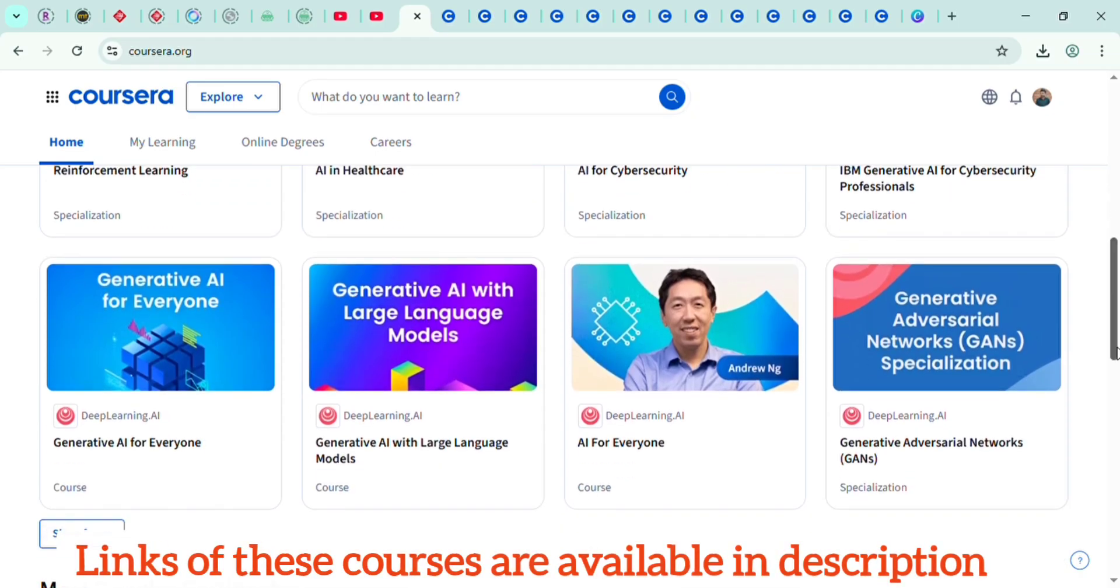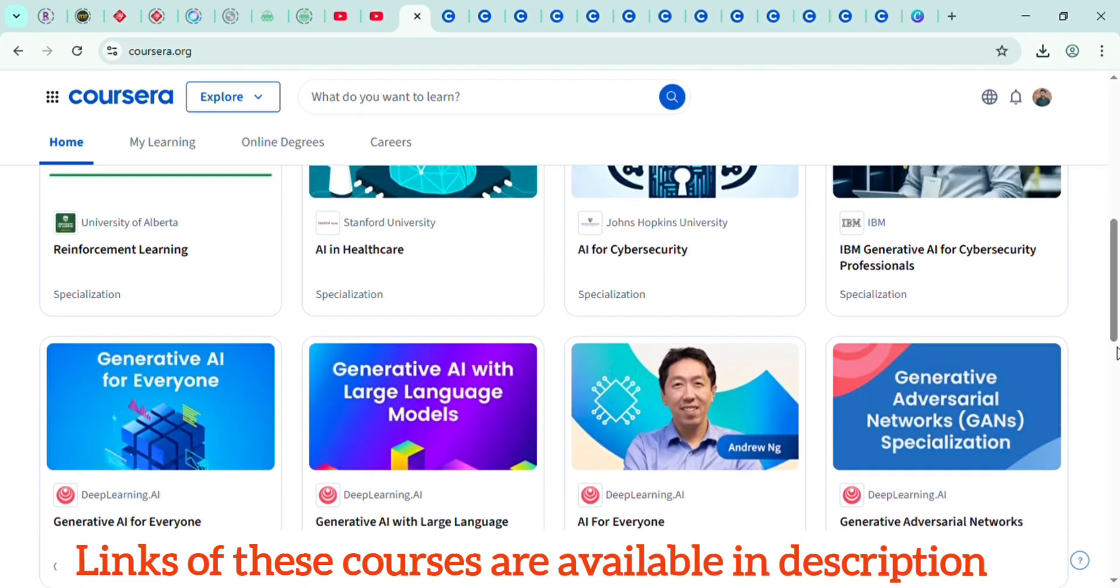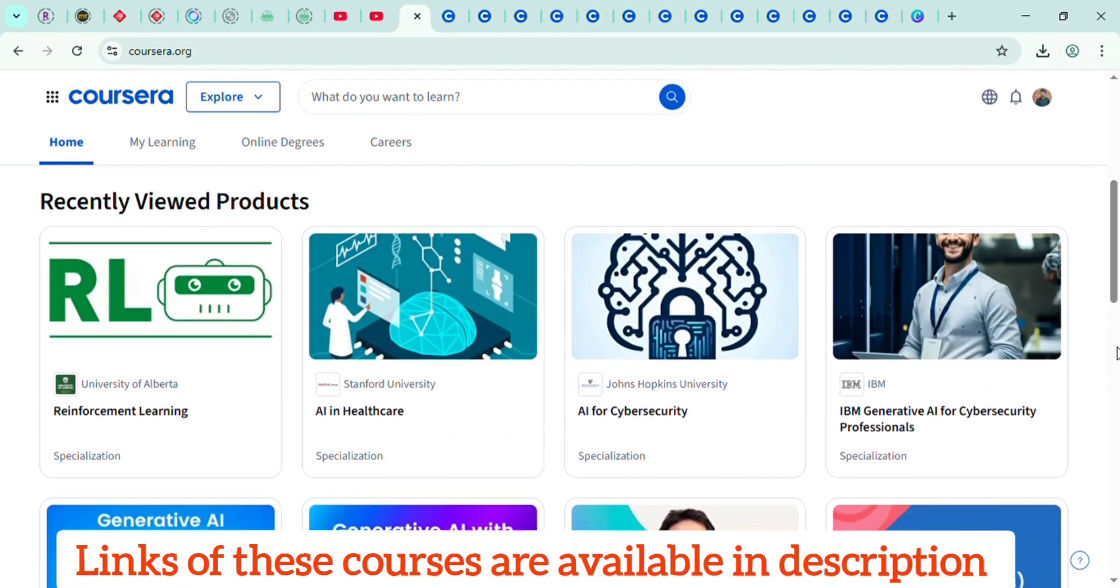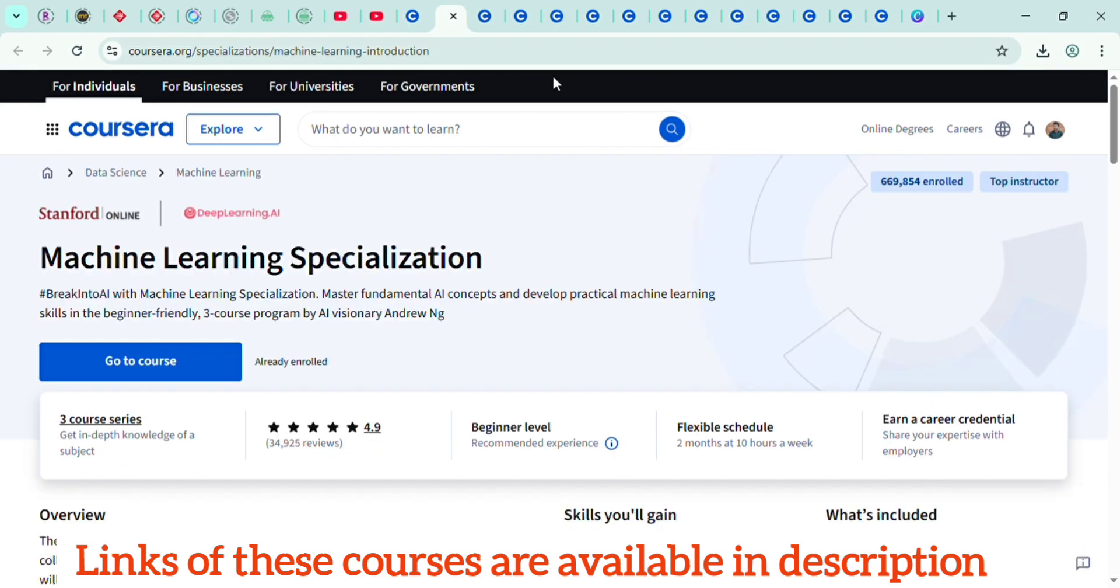I'll leave the link in the description for you to check the exact courses I mentioned. So if you're serious about upgrading your career in 2025 and beyond, don't waste time, start learning today.